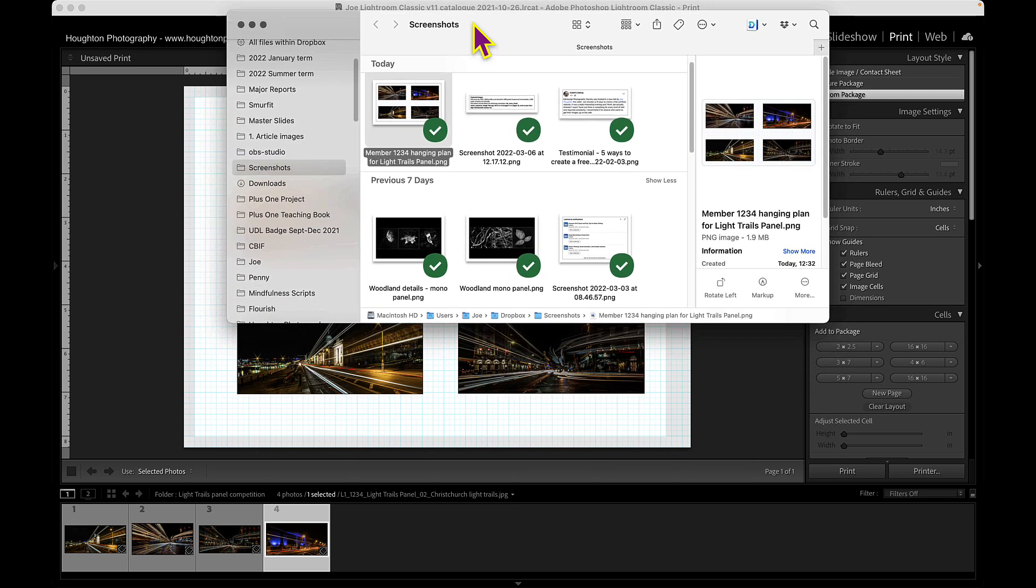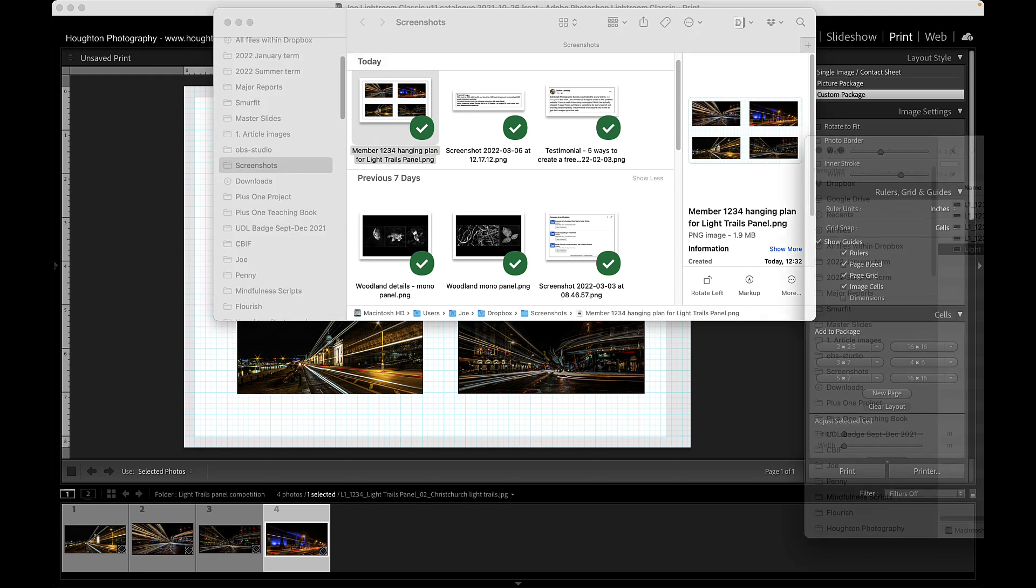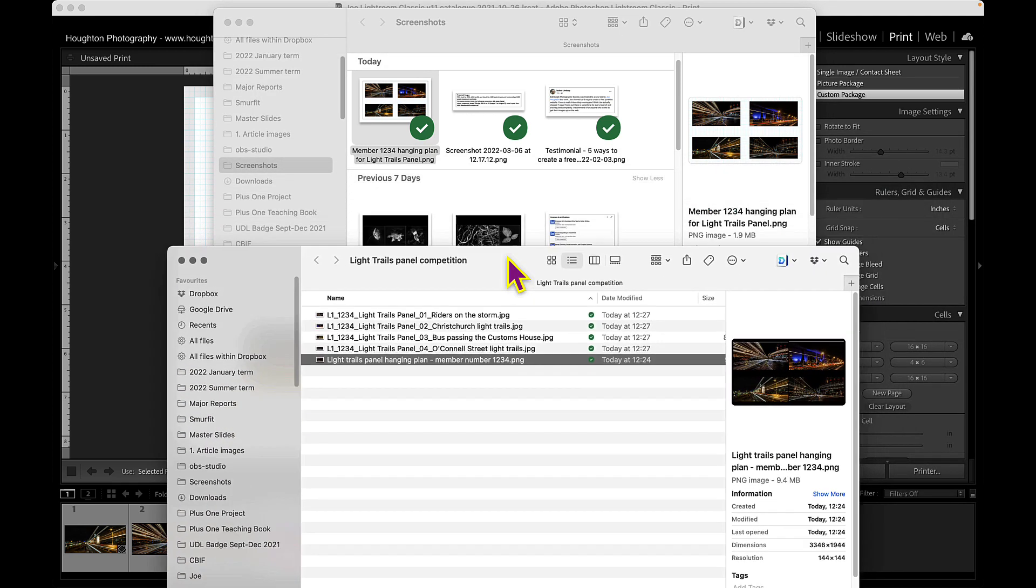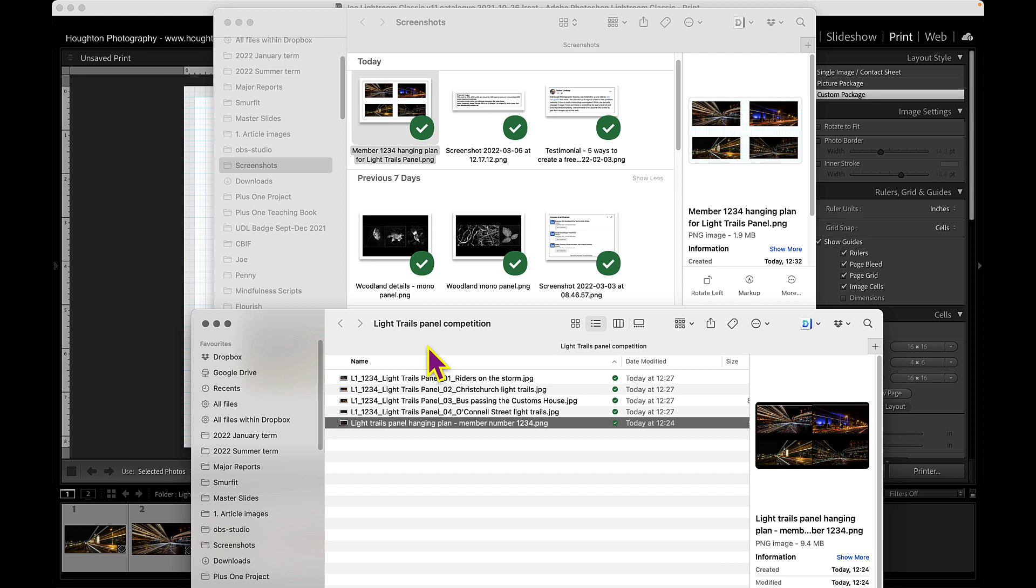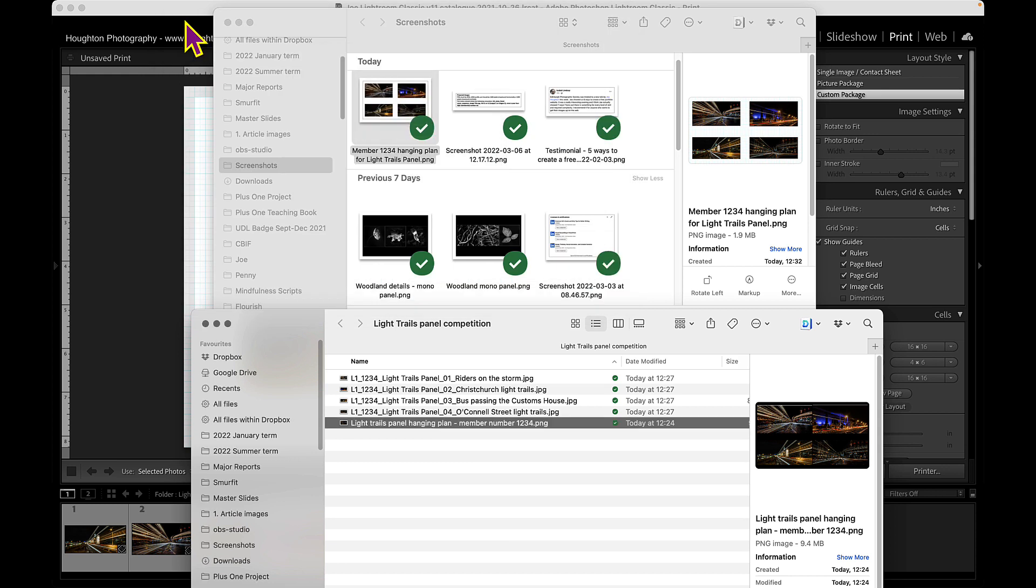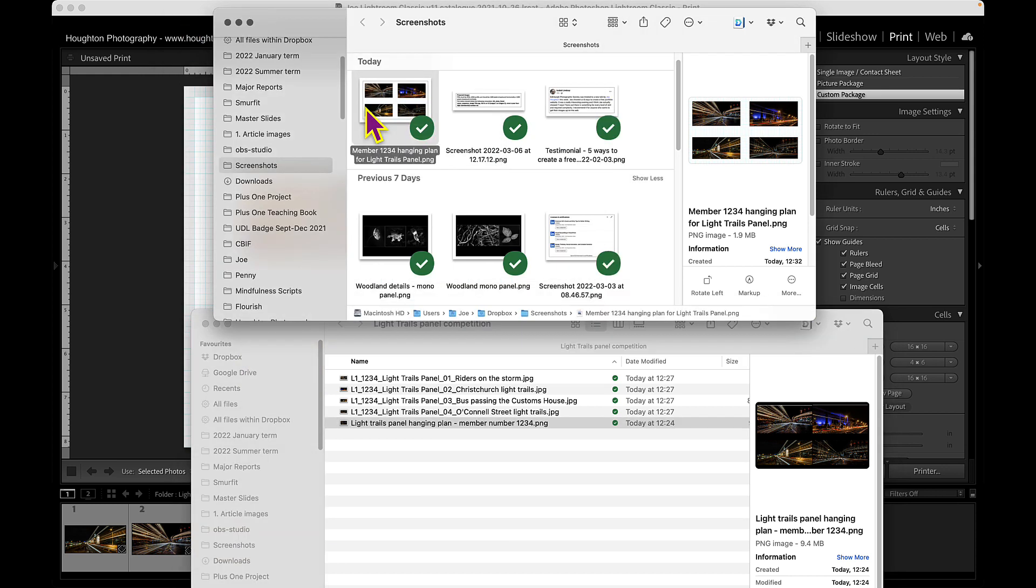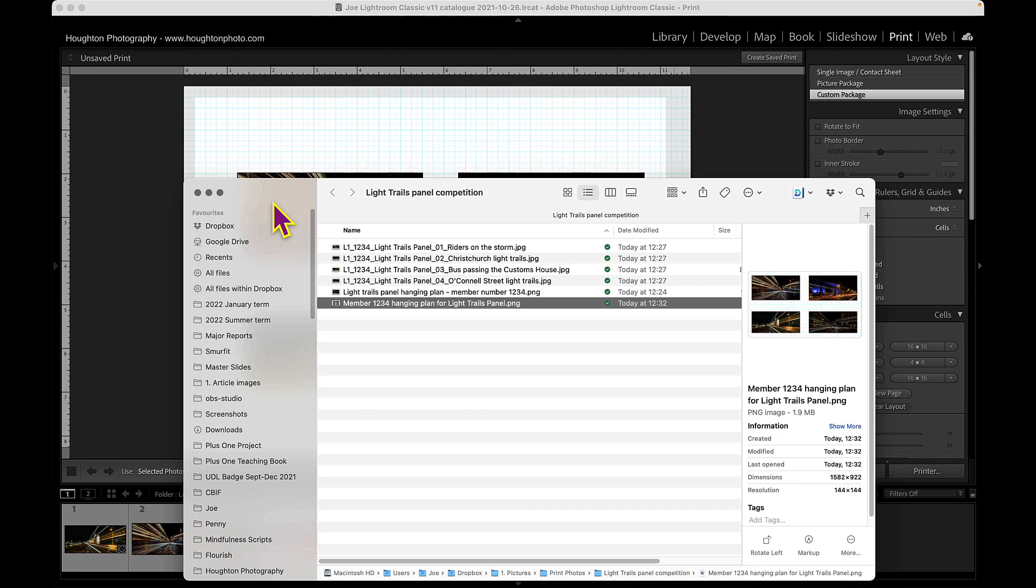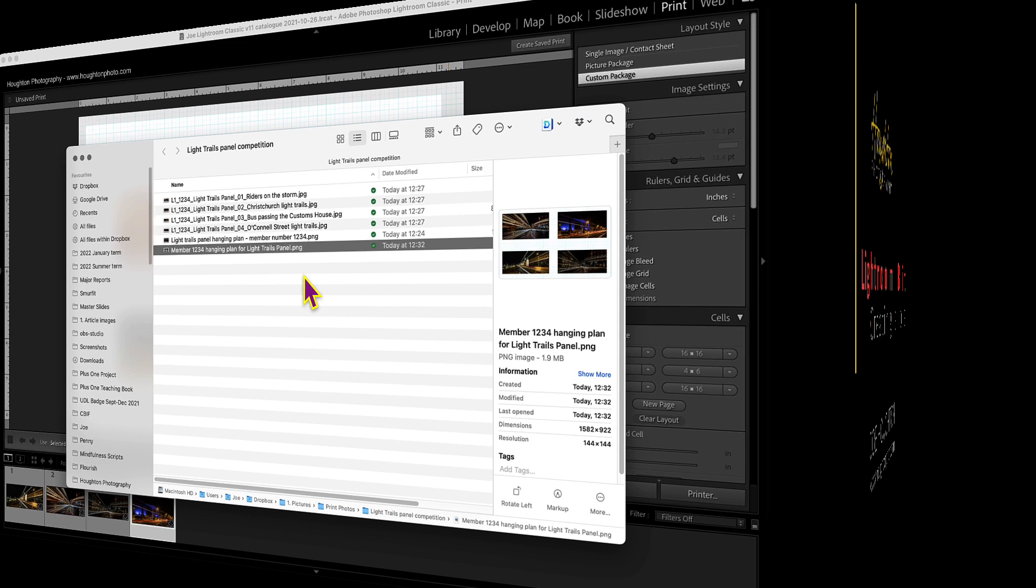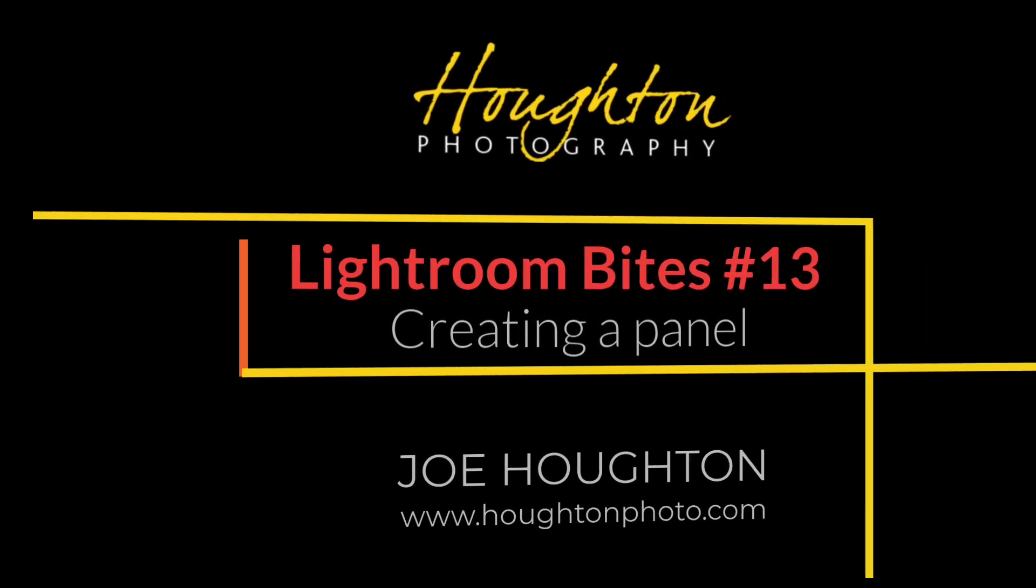So then I can have that in the screenshots folder. And then if I'm in Windows Explorer or Finder or whatever, I bring up my light trails panel competition folder as well. I can just bring this and drag it down into there. And now I can email those off or upload them to club or whatever. And they're my images. So I hope that helps you with Lightroom and creating a panel. And I'll see you next time.